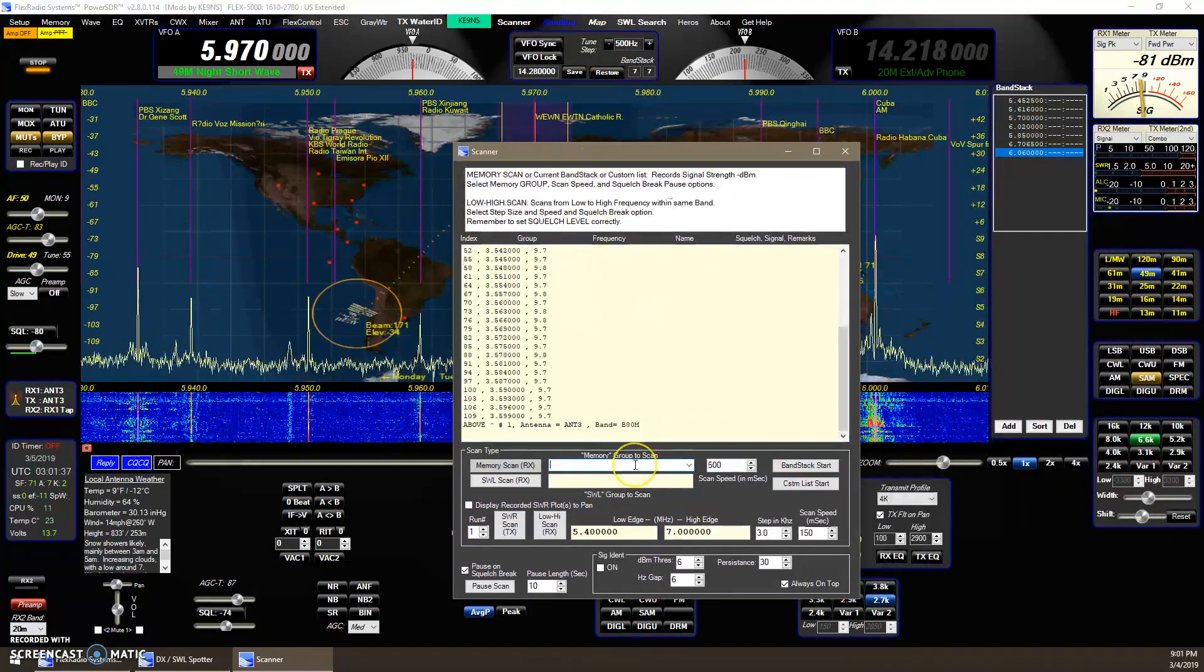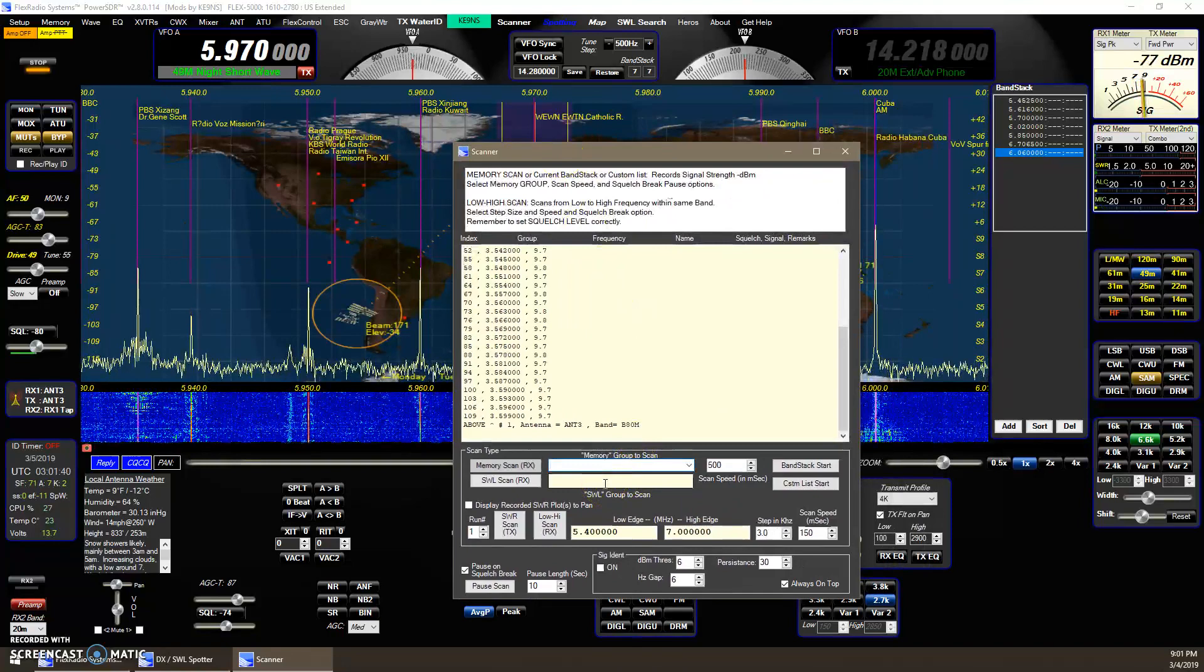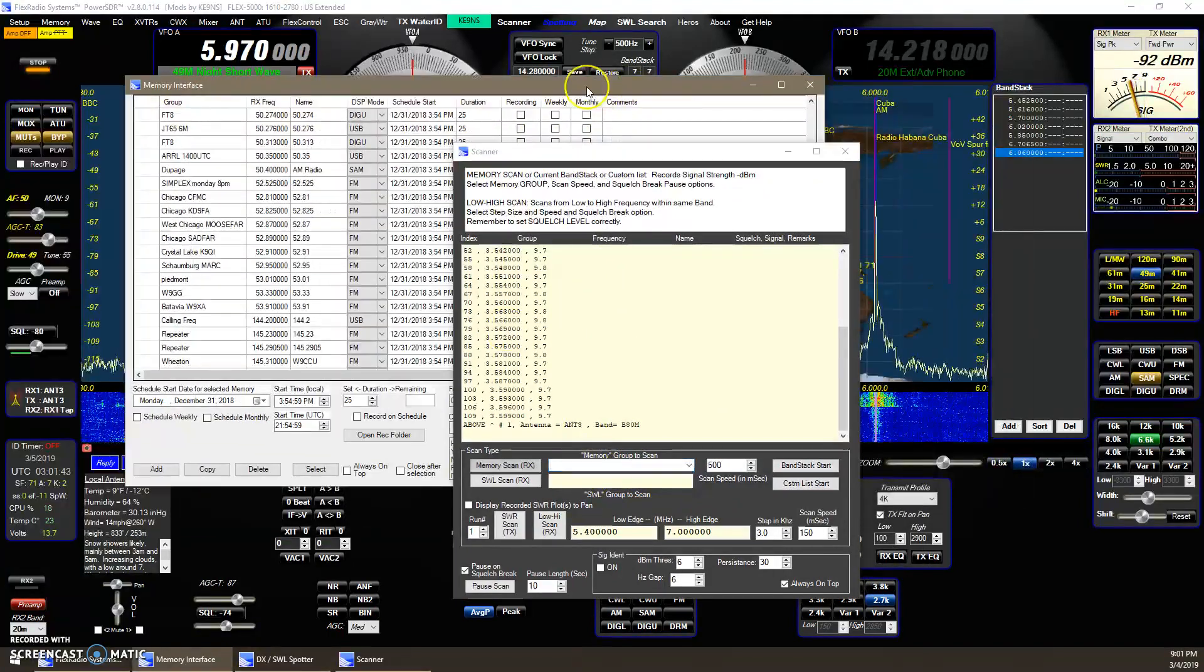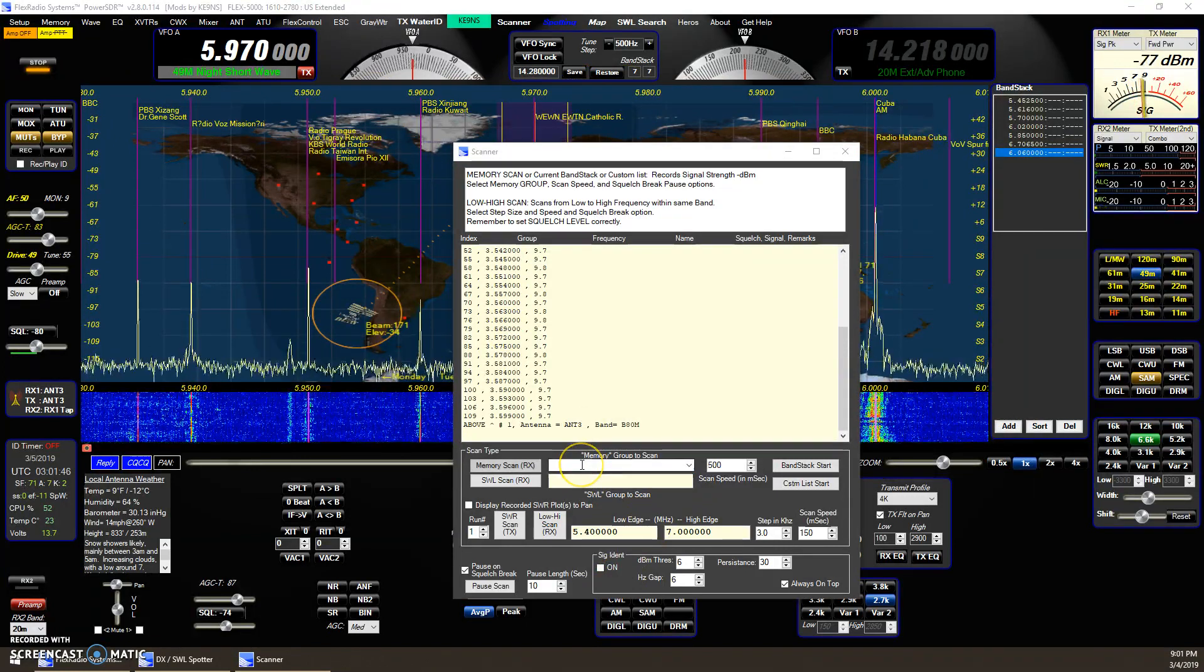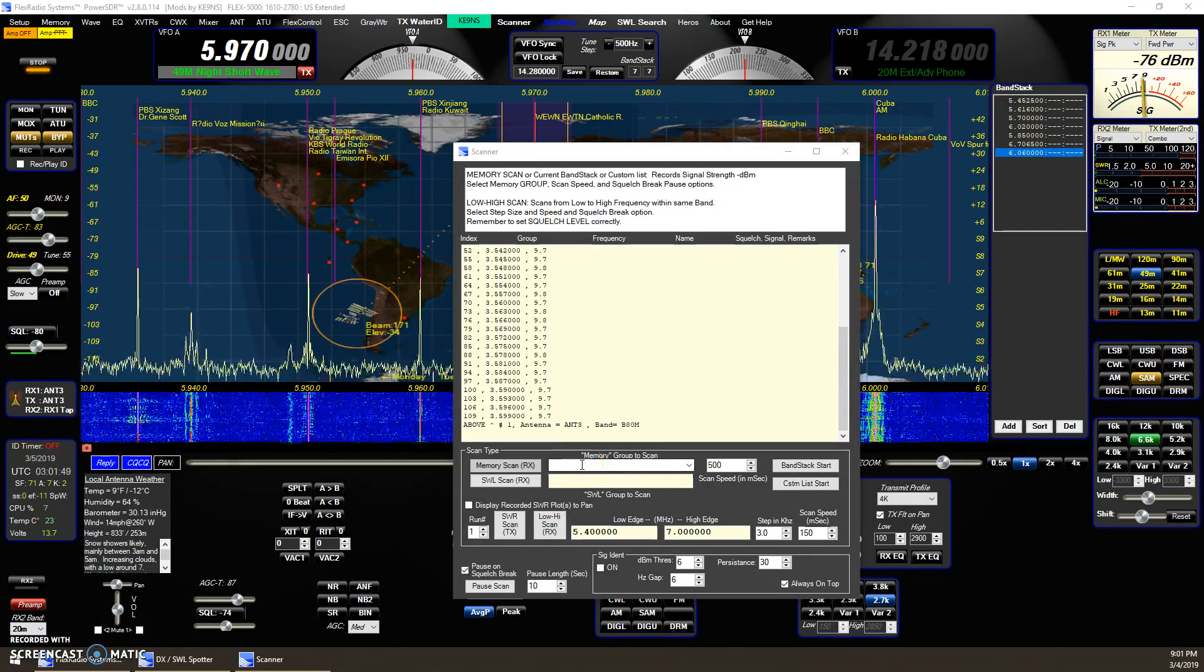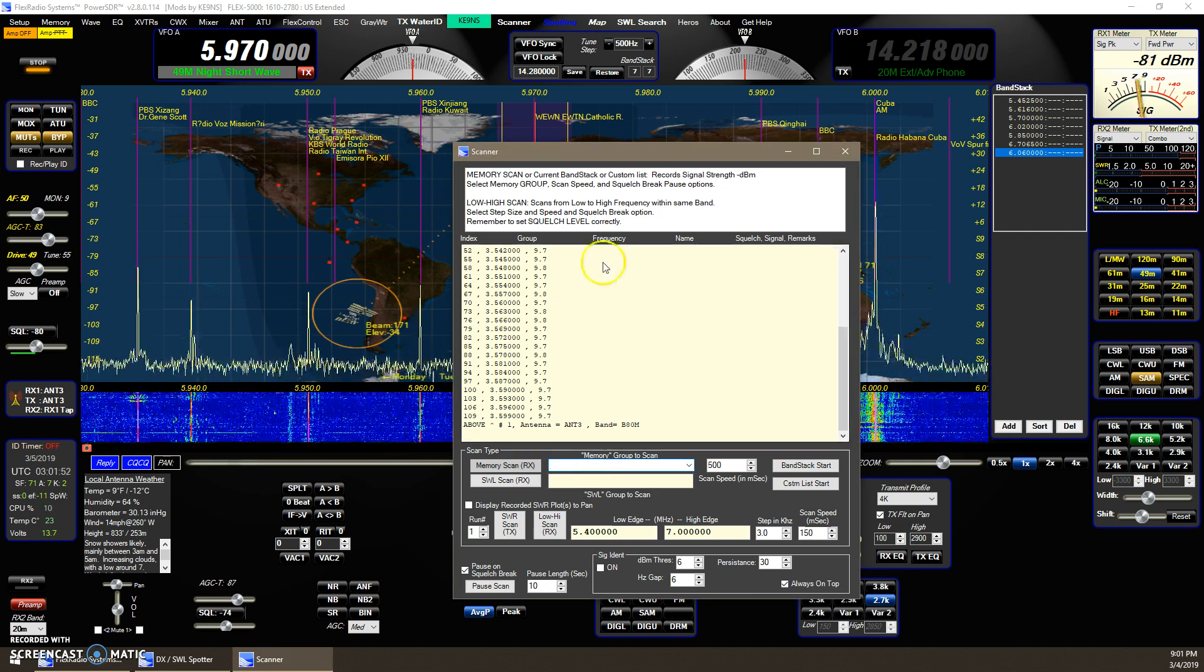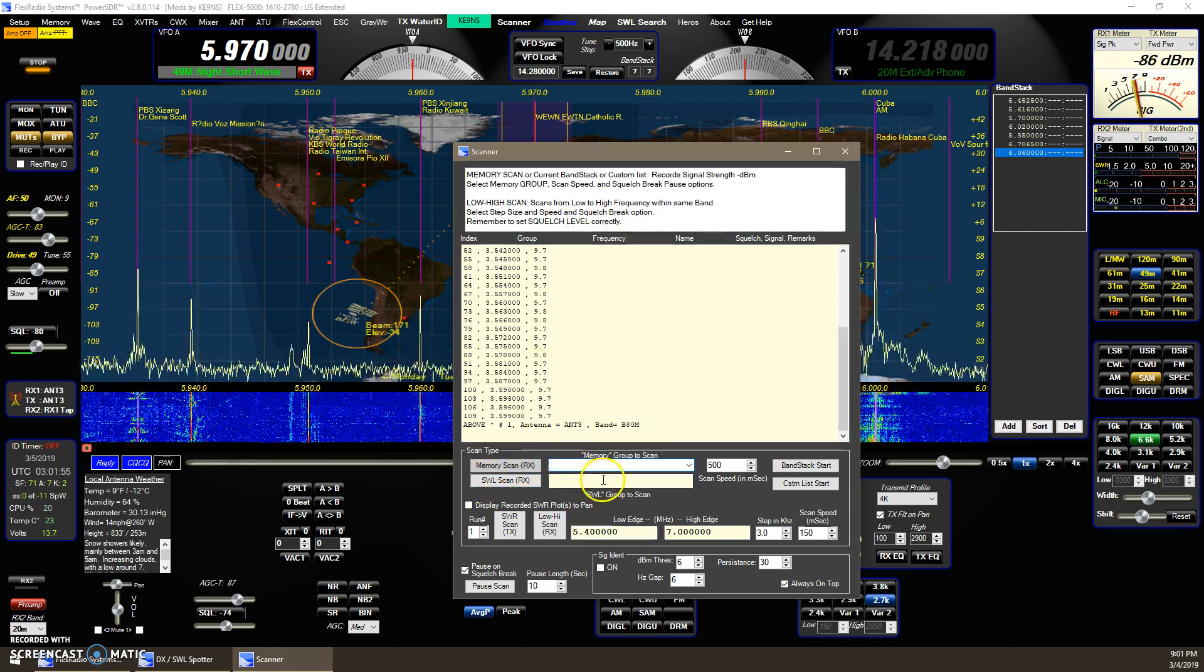Now you could always go to the memories. This would be your memory screen here. And if you had anything in your memories that you wanted, let's say you're a Mars operator and you have your Mars frequencies, you could type the Mars in here, and you'd have all your list of frequencies and you could run the scanner on it.